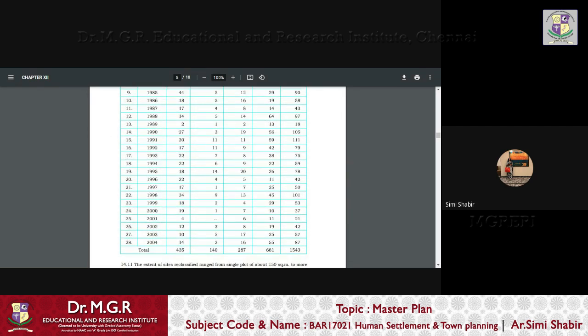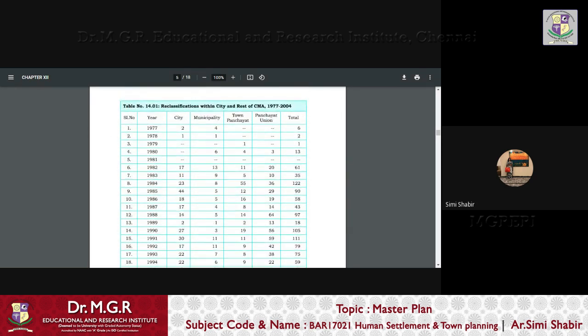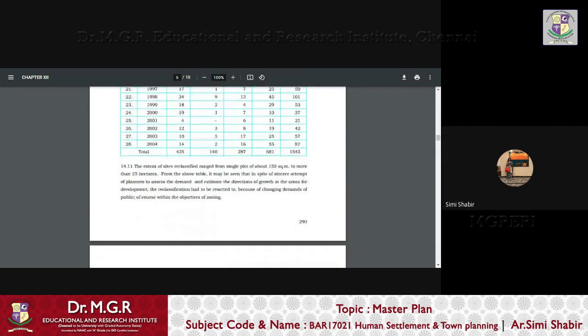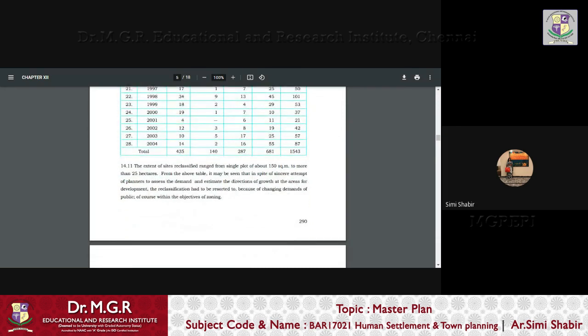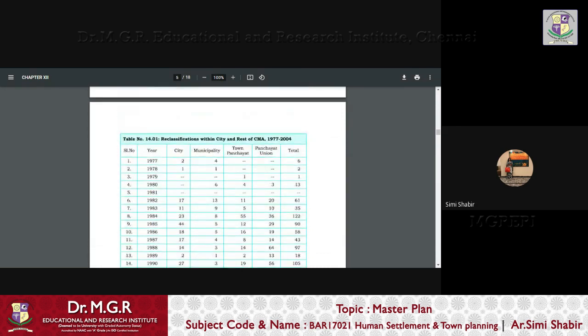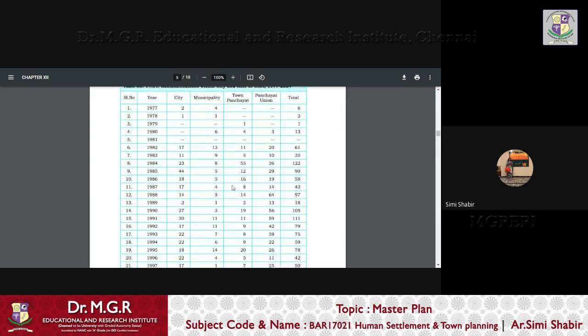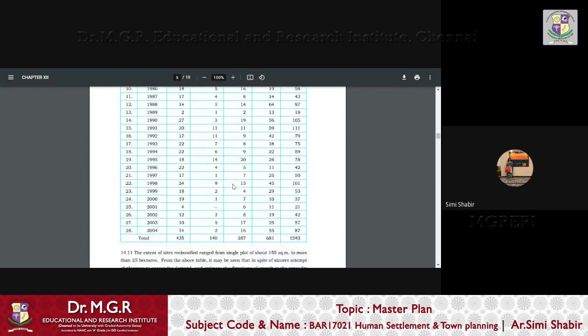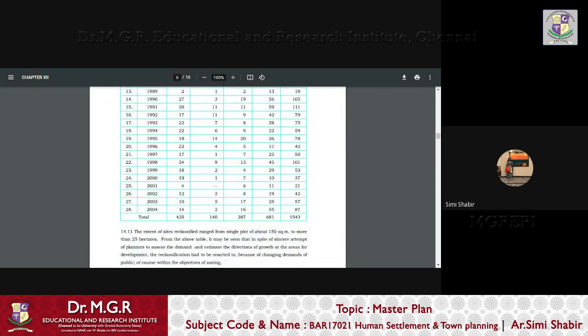cities, from 17, it reduced to 14, which means the area would have increased. So that is how the classification took place.